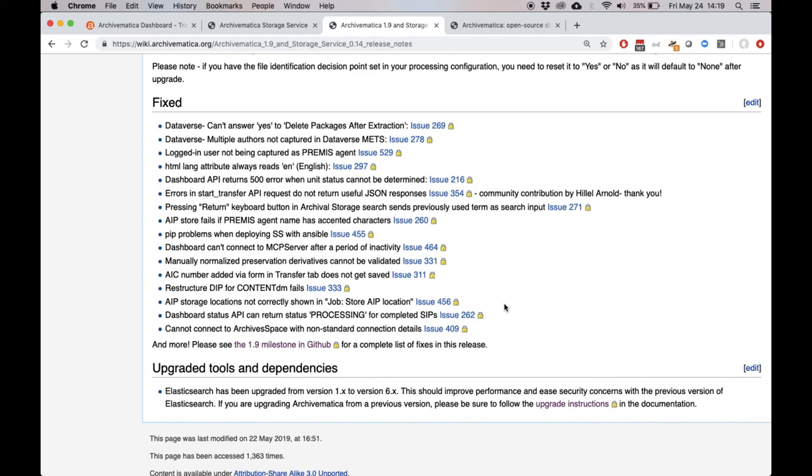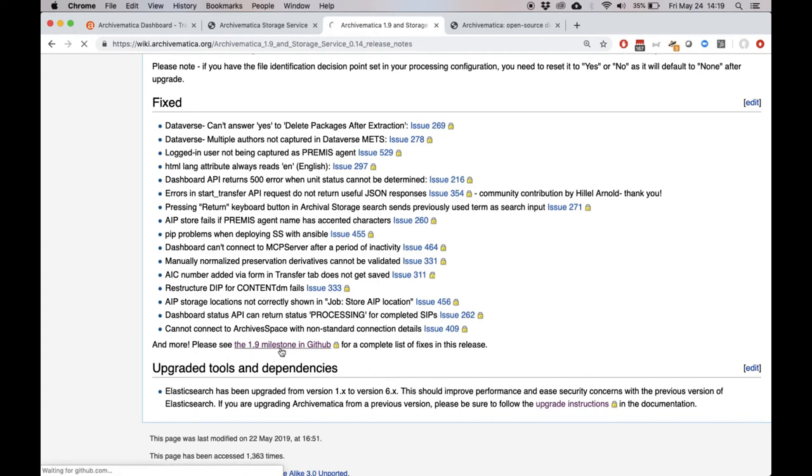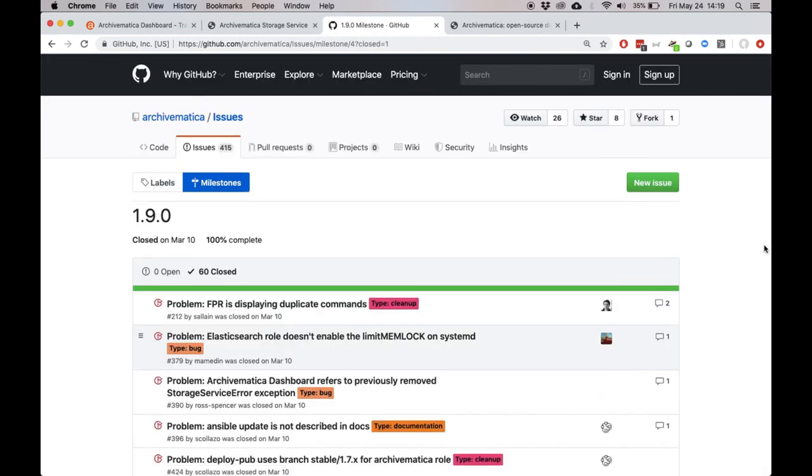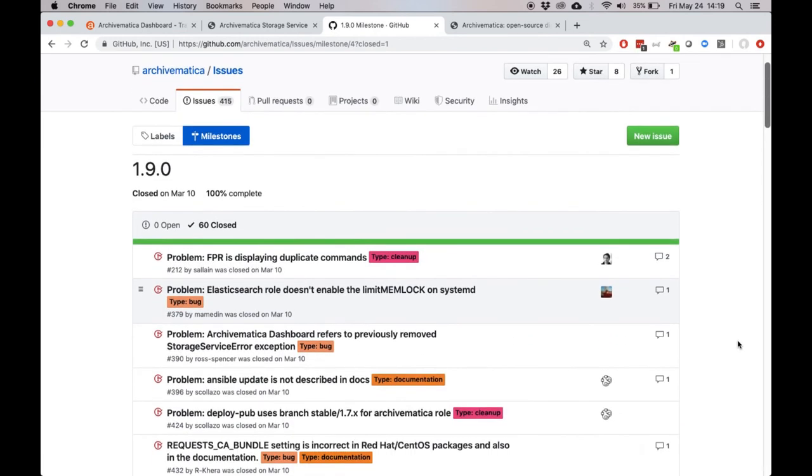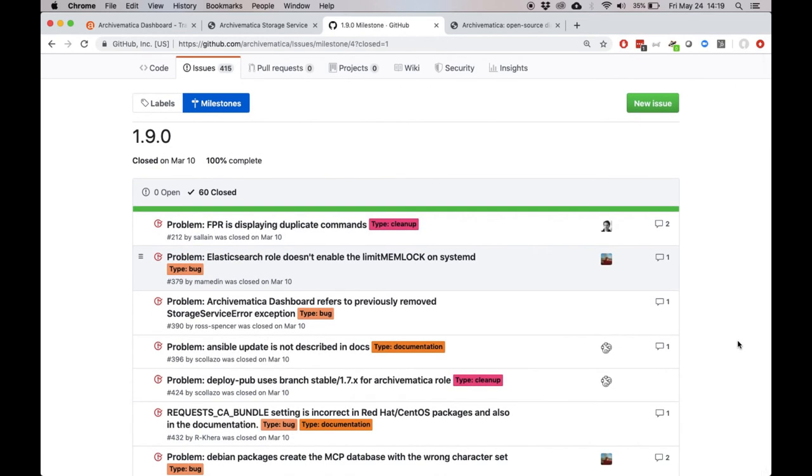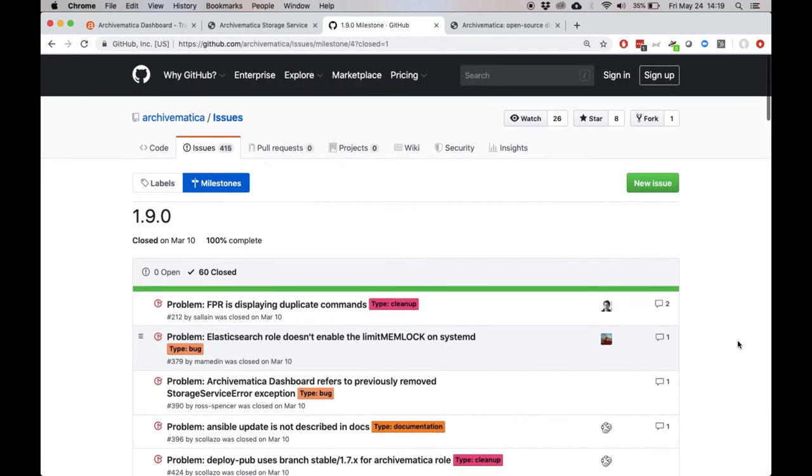If you're curious about future releases, we track all of our releases in GitHub. From this 1.9 page, there is a link to the 1.9 milestone in GitHub. If we click on it, you can see all 60 of the issues that we addressed in this release.